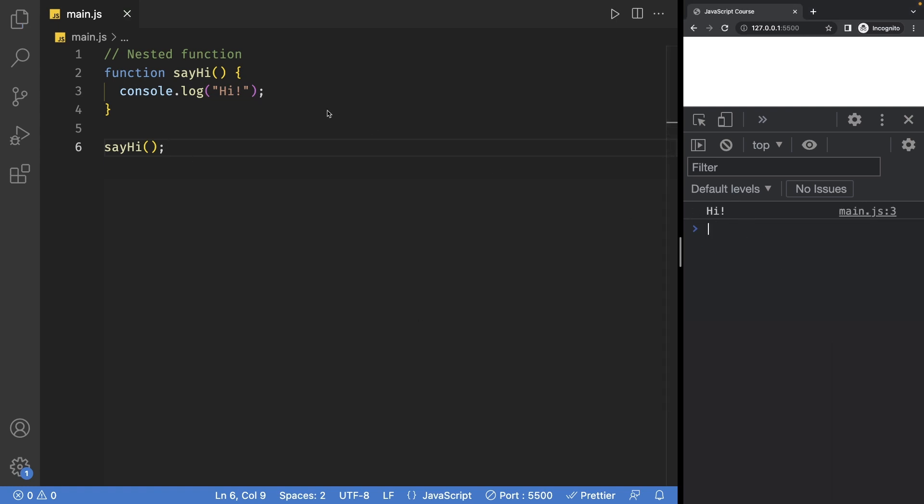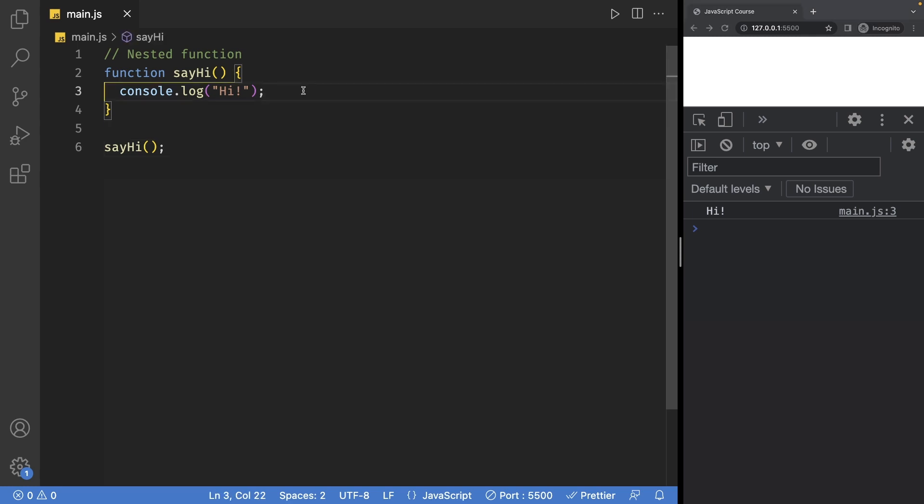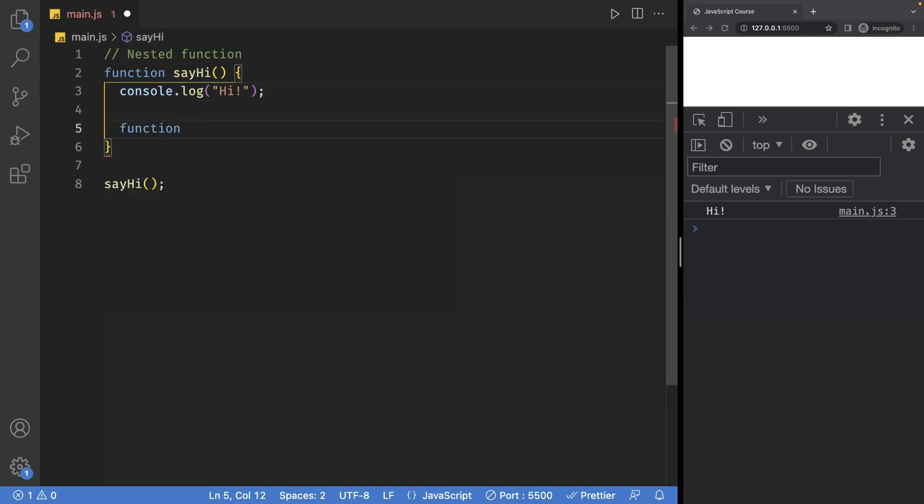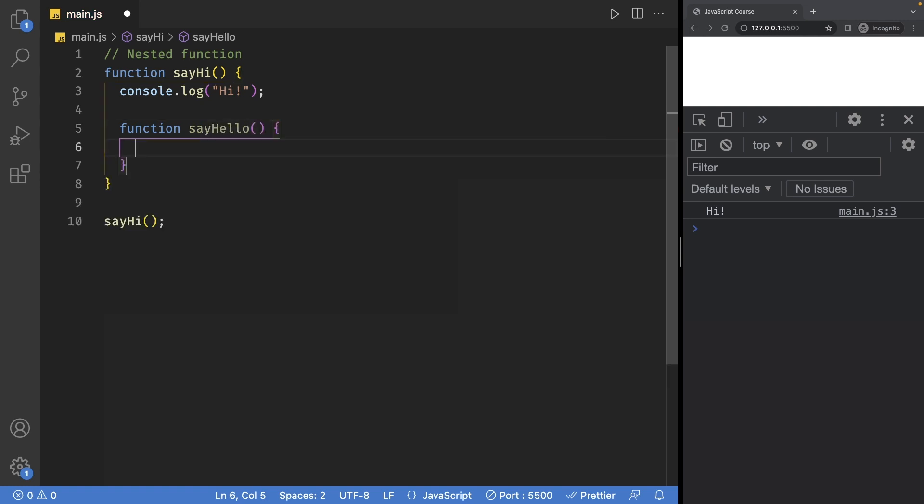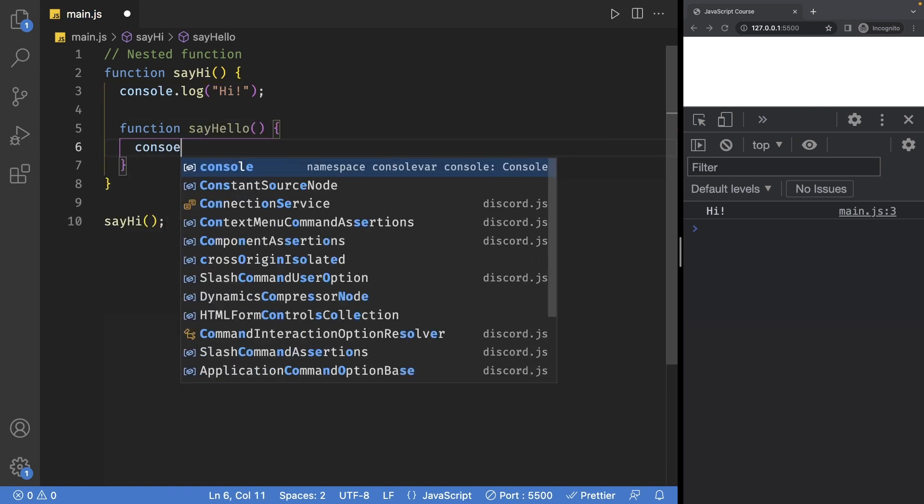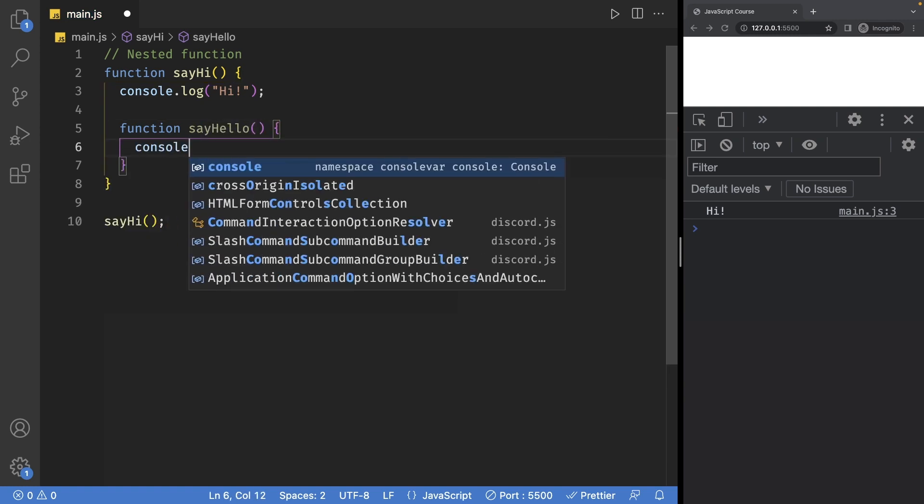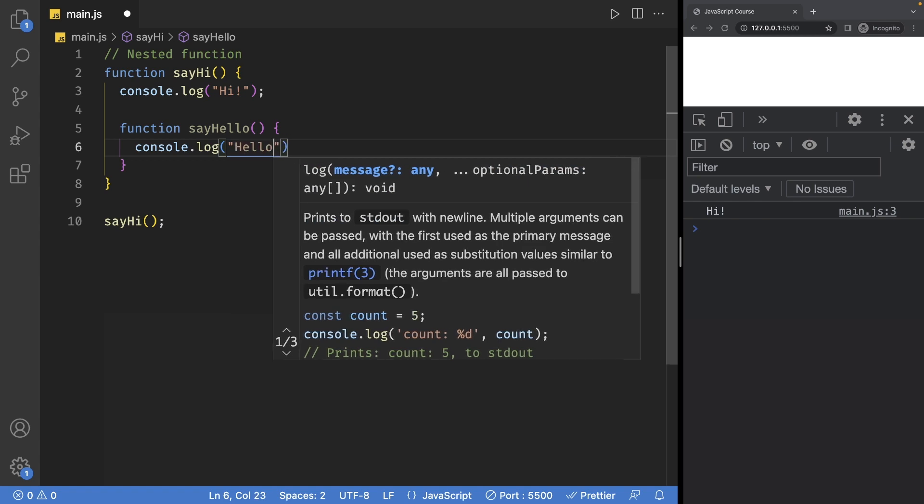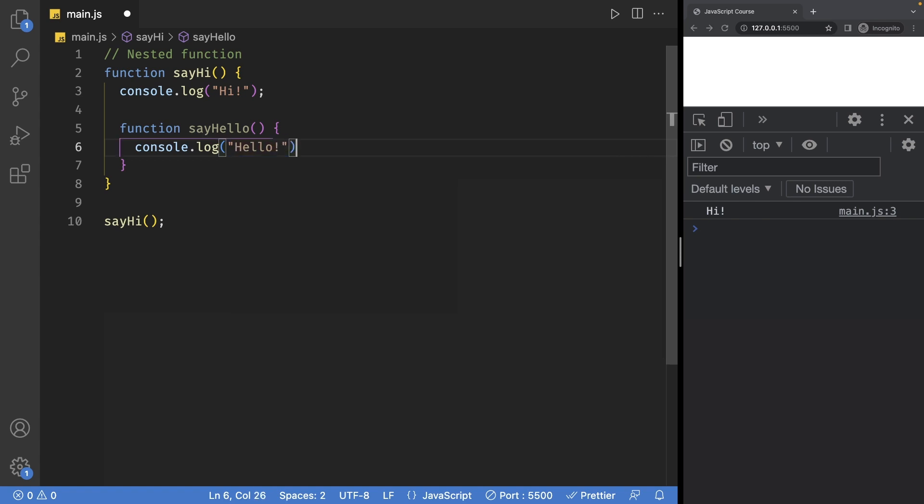Now to nest a function inside our sayHi function, I can add another function but this time I'm going to call it sayHello. Inside this function, I'll add a console log statement again and this time we're going to print hello.